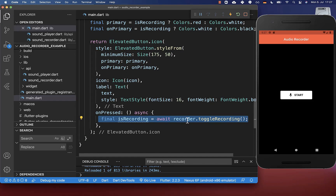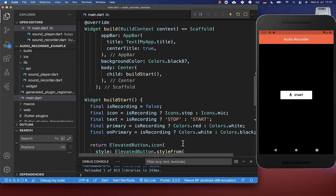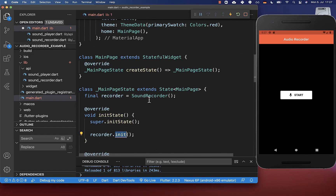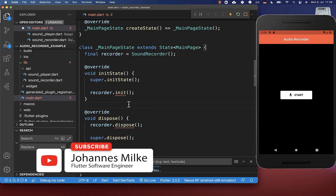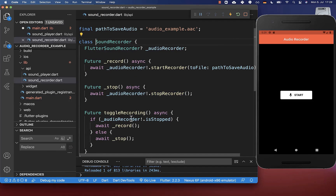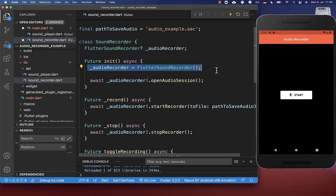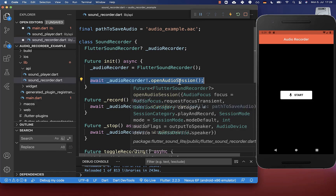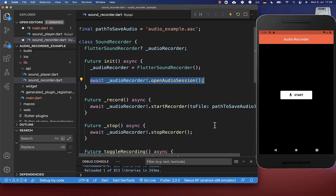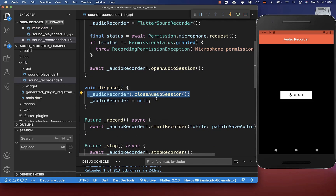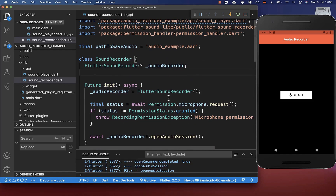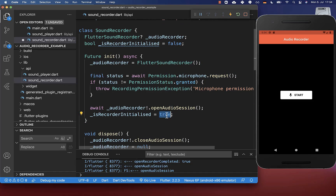Before we can use this recording functionality, we also need to initialize our recorder correctly. We create an init state method where we call the init method on the sound recorder, and we also create a dispose method to clean up the recorder by calling dispose on our sound recorder. Within the sound recorder class, the init method initializes what we declared at the top, calls open audio session, and asks for microphone permission. The dispose method closes the audio session. We also create a Boolean field tracking if our recorder is initialized, setting it to true after init and false after dispose.